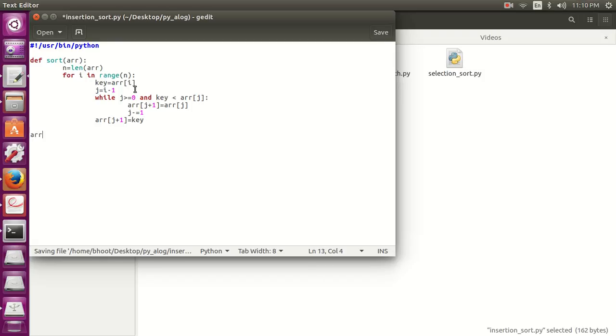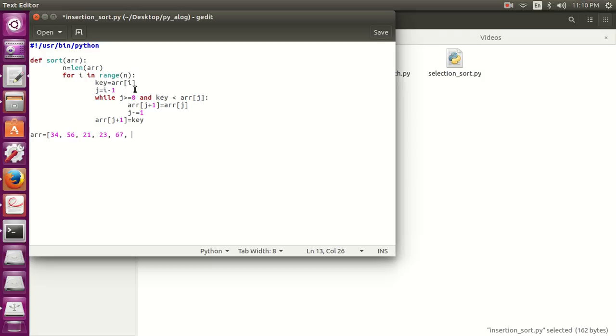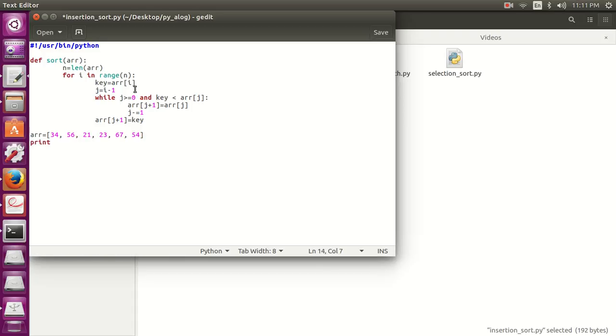Now let's define the array like 34, 56, 21, 23, 67, 54. I think that's enough. And print array.